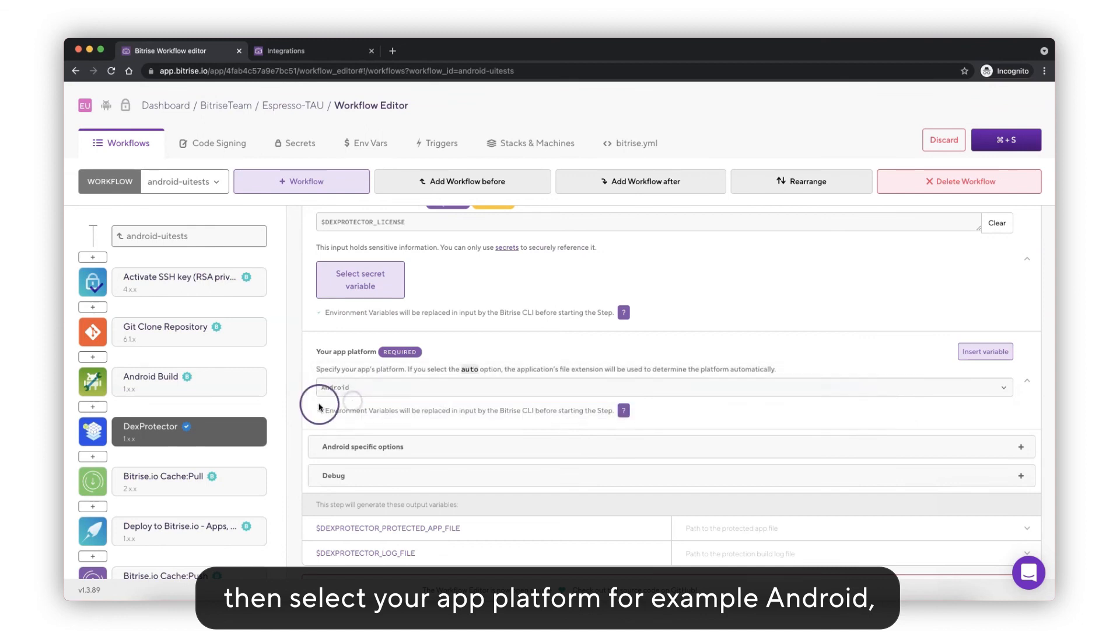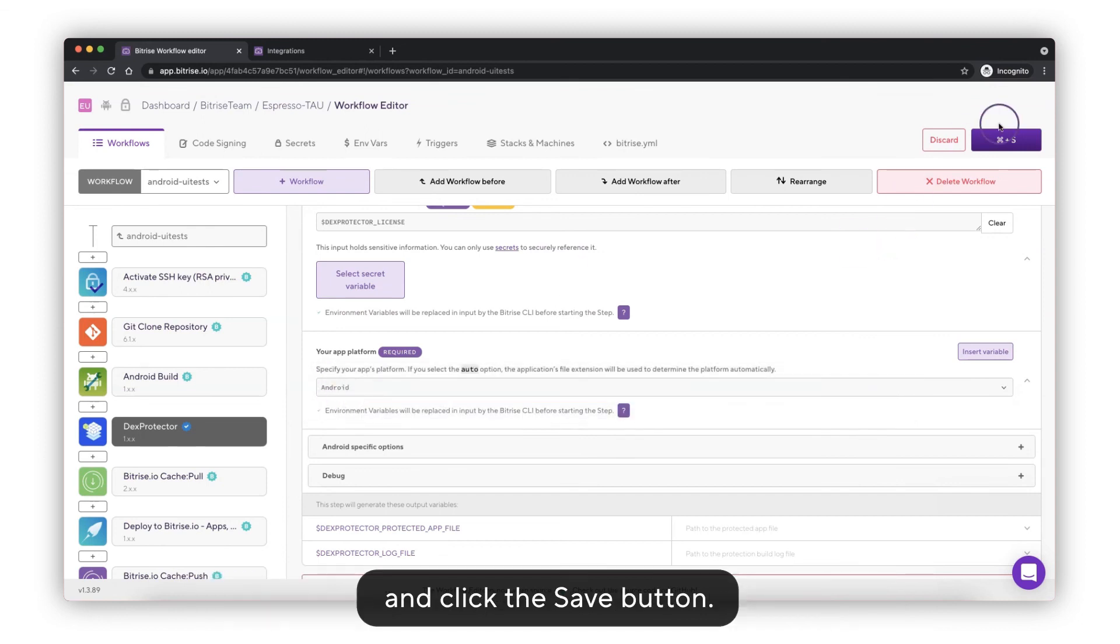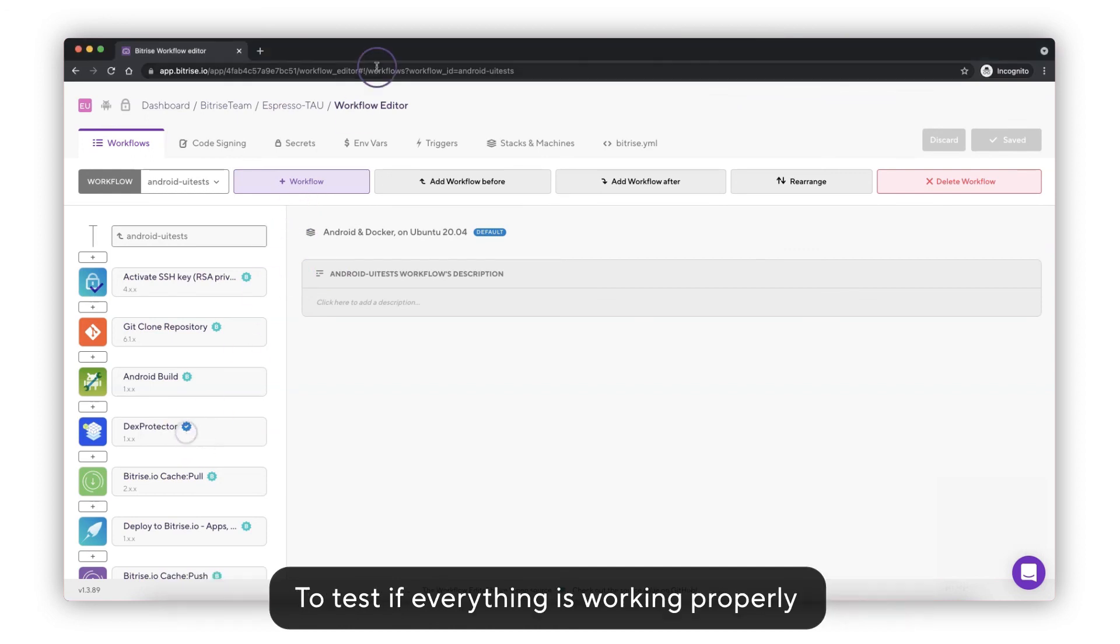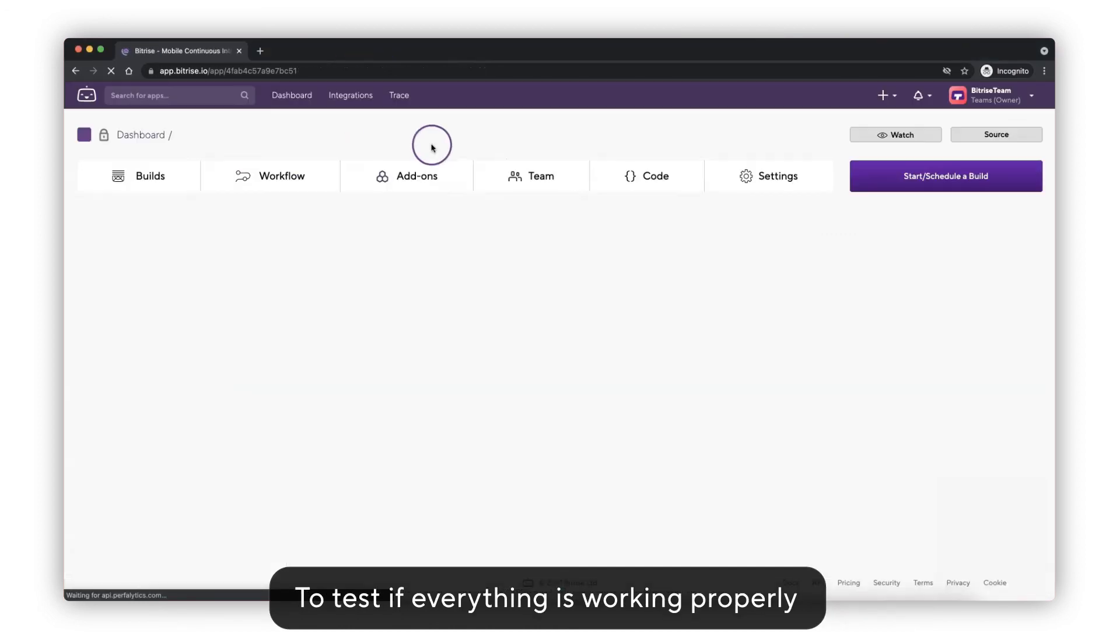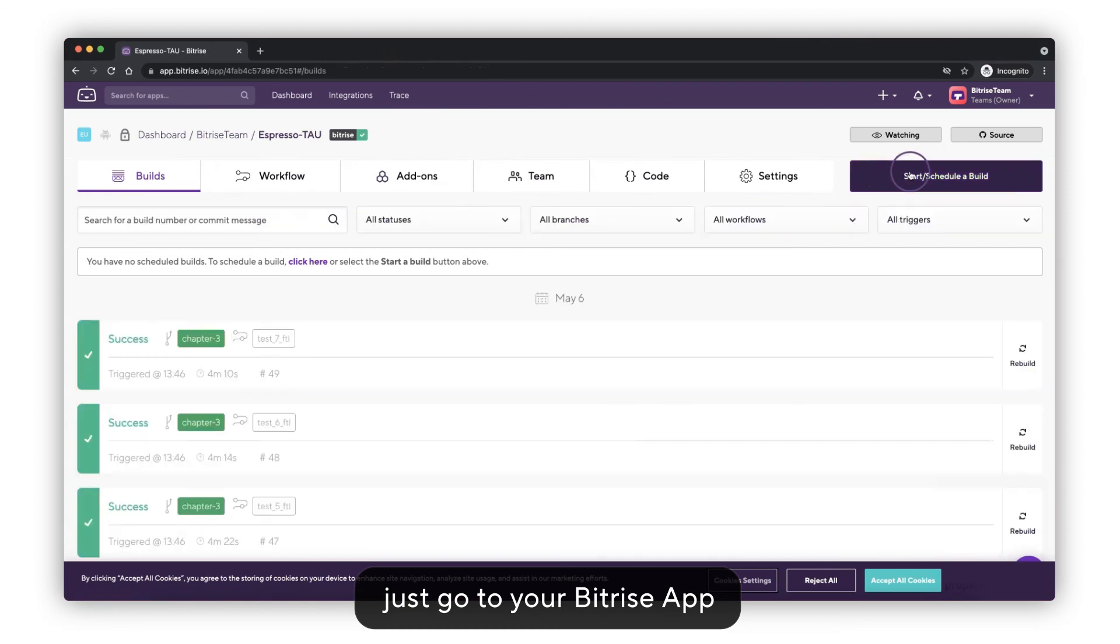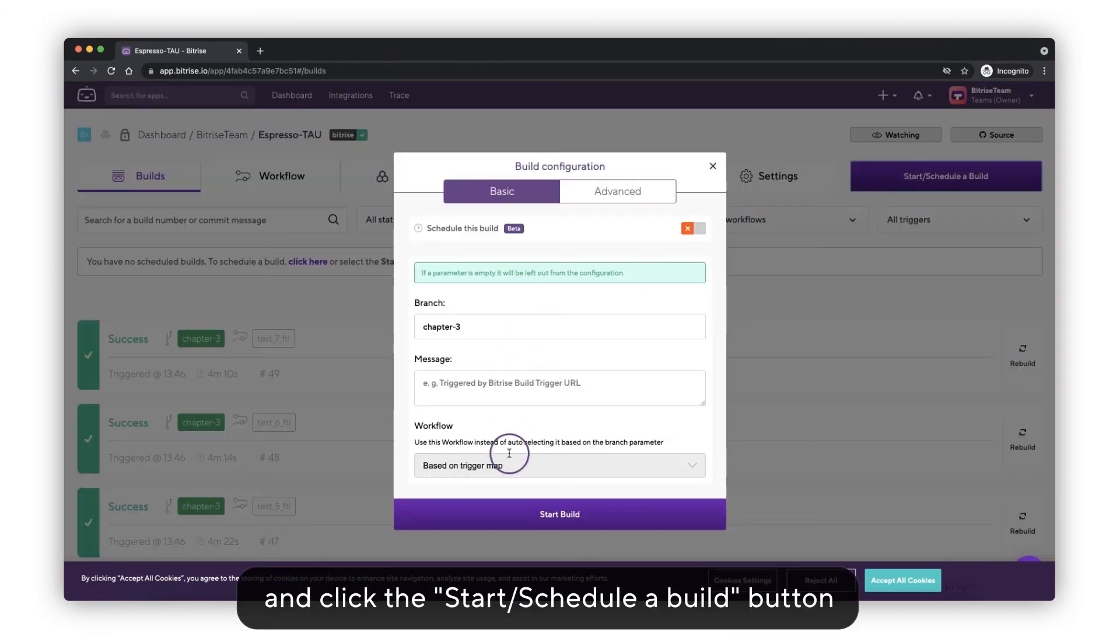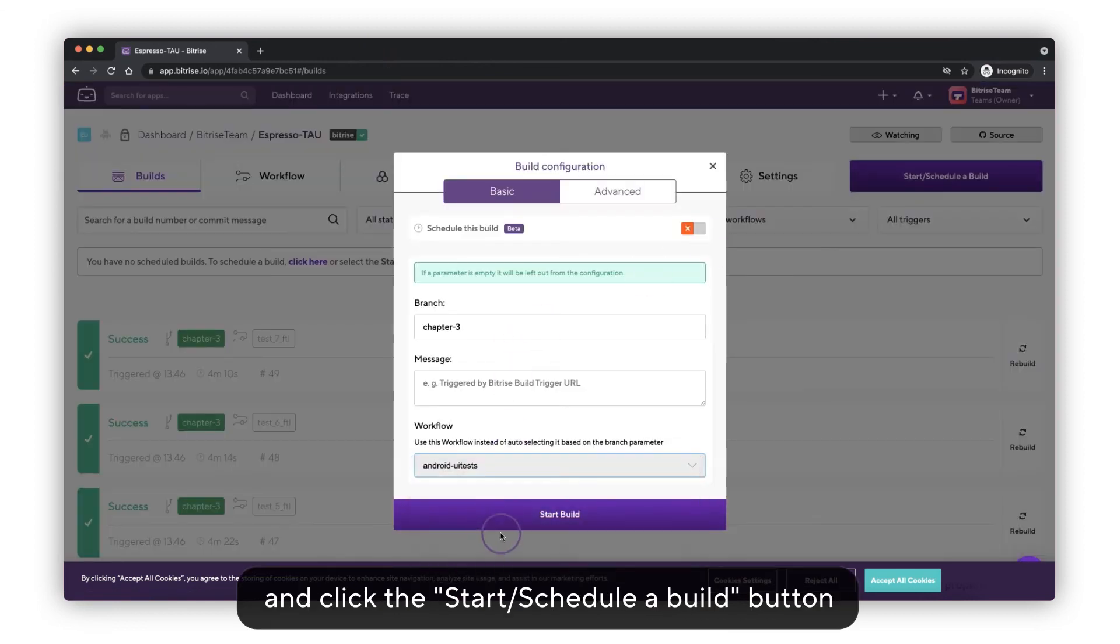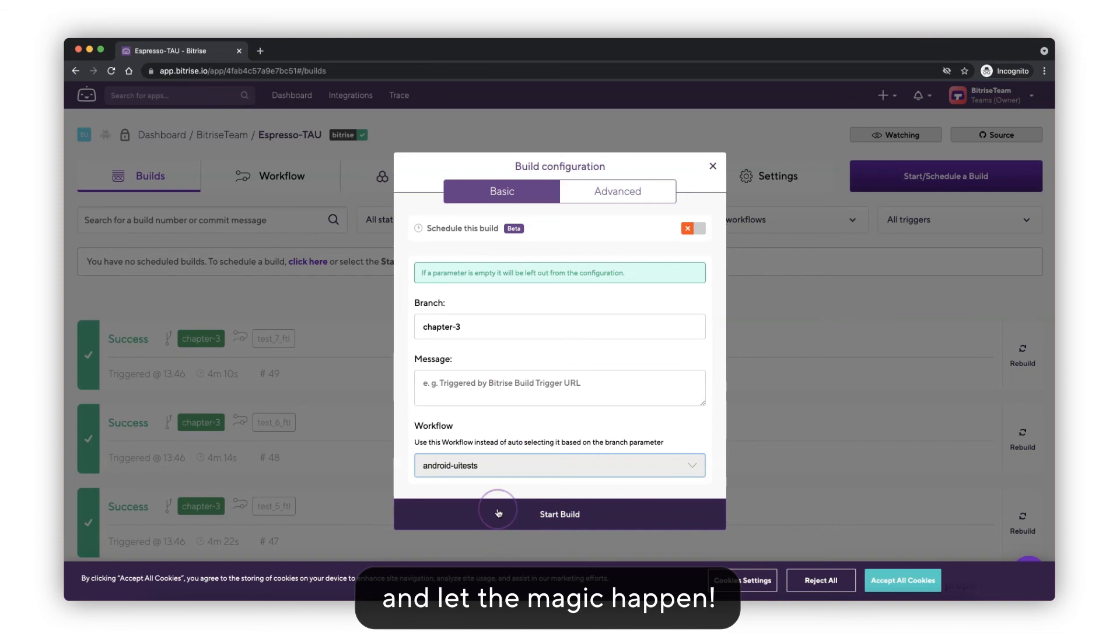Our Bitrise project is now connected with DexProtector. To test if everything is working properly, just go to your Bitrise app and click the Start to Schedule a Build button and let the magic happen.